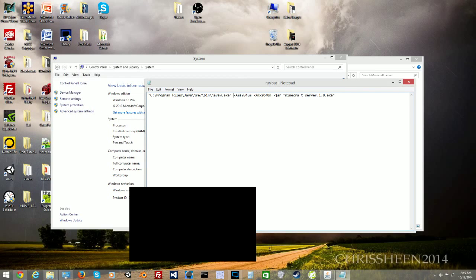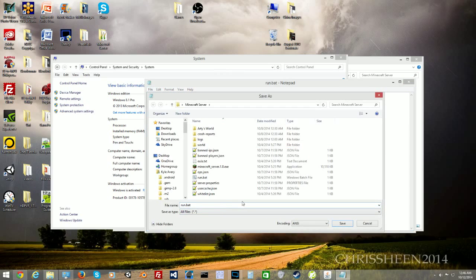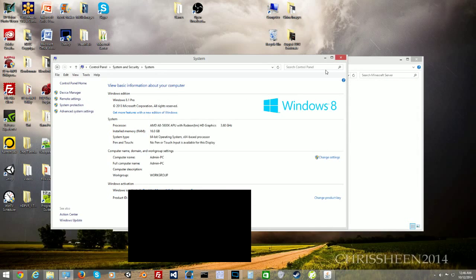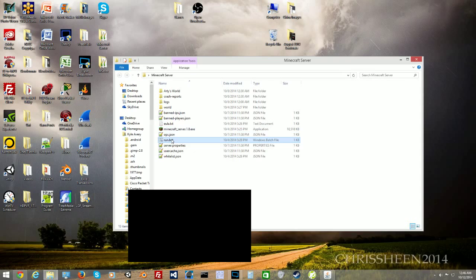I'll copy and paste all this stuff in the description below for setting up the run.bat. The run.bat will not automatically be in the server folder. You have to open up Notepad, copy and paste everything from the video description, click File > Save As, and save it as 'run.bat.' Make sure when you click Save As, you set the file type to 'All Files' — that's how you save it as a bat file.